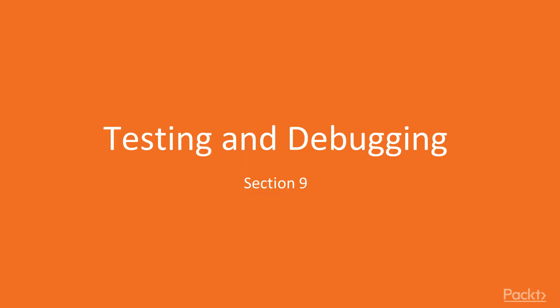Welcome to the last section, Section 9 in this course: Testing and Debugging. In the previous section we learned how to get data from the server and post data to the server using Angular HTTP client.